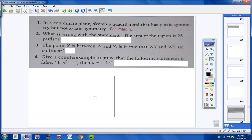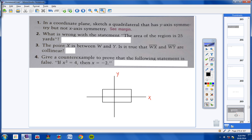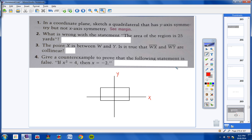Here's our coordinate plane right here. This is our y-axis, and this is our x-axis. We're going to draw a quadrilateral that has y-axis symmetry, but not x-axis symmetry. There are many ways you can do this. You could draw a rectangle like this, centered around the y-axis, but not around the x-axis. This is a four-sided figure, and notice the y-axis splits it right in half, but the x-axis does not.